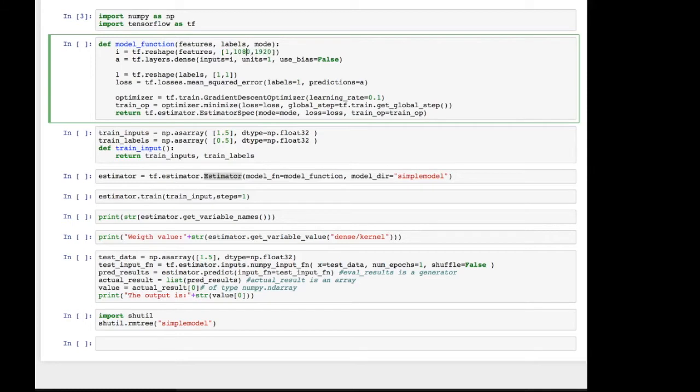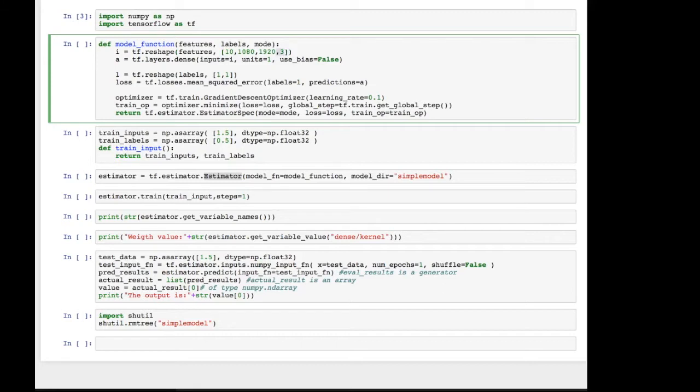In another example, in another application, you might have something like images that are input into a neural network. And that could look something like this. You have the number of batches. Let's say you have 10 images per batch. You have the height of the image, the width of the image, and the number of channels for RGB, for example. Now this could be an input to a neural network. Very common. In our case, though, we only need one dimensional data as the input, because it's just one floating point number that we're inputting.